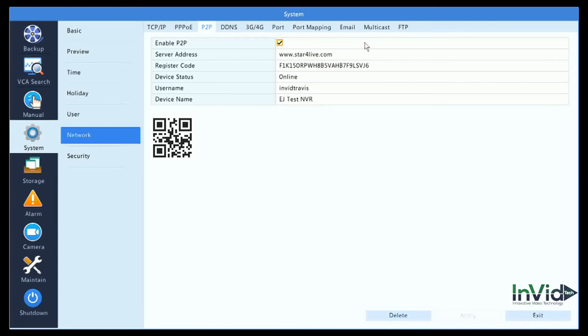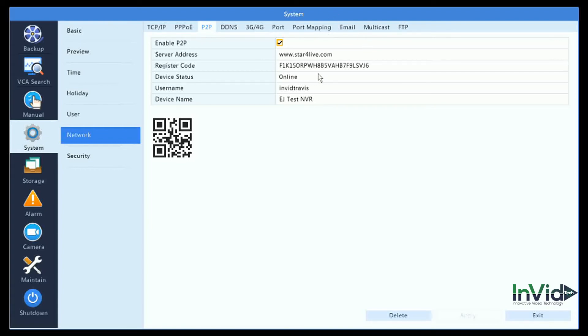To add the device, you can either choose to manually type in the register code below, or you can download the InVid CMS app and scan the device into your phone. It'll automatically register on the account. When you come back into the screen, you will see the device status says online.